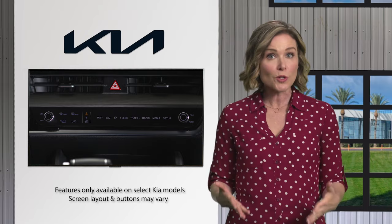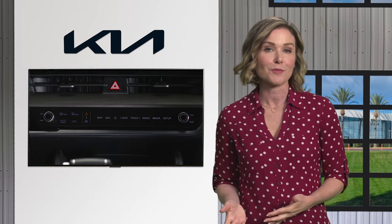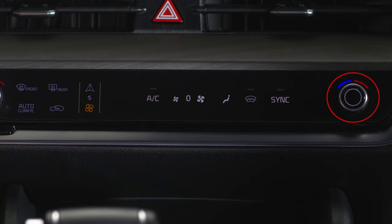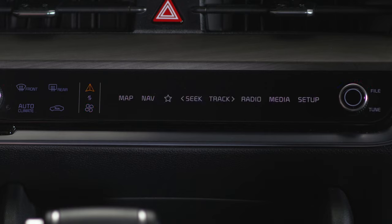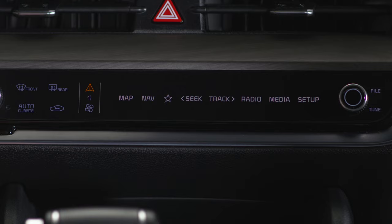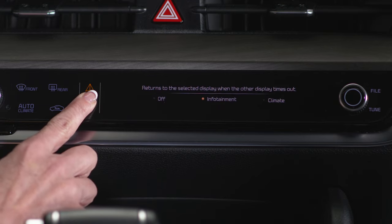Select Kia models have a switchable controller that allows you to select the infotainment system or climate system controls with a single touch. In infotainment system mode, you can operate menus such as maps, navigation, and radio. In climate mode, you can control temperature, fan speed, AC on and off, and air flow mode. When you choose infotainment or climate, the display changes, then switches back to the default settings after five seconds. To change the default screen or set or disable automatic display switching, select and hold the switchable controller button for three seconds.